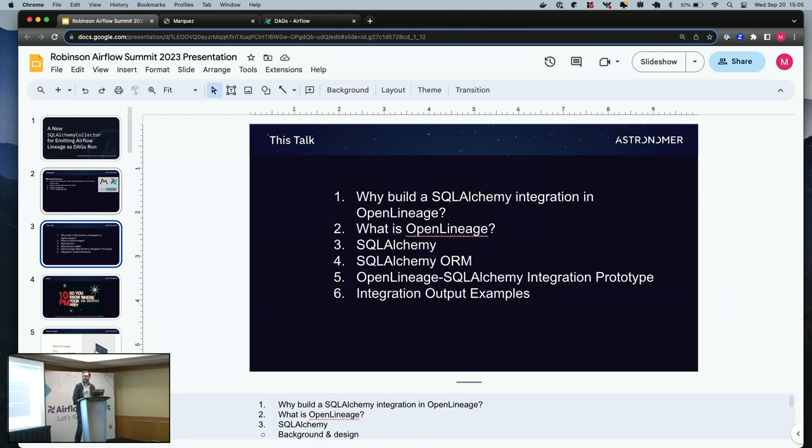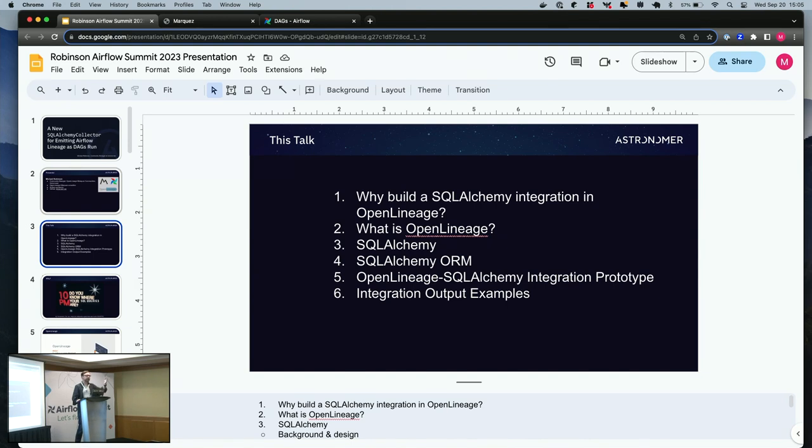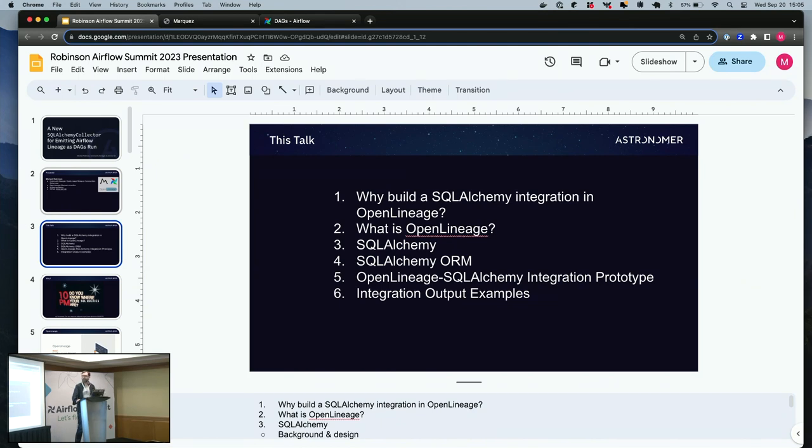I'm going to cover a few topics today. I'm going to start out talking about why this weird thing. I hope to answer that question and briefly talk about what is OpenLineage, and then SQLAlchemy and the SQLAlchemy ORM which I'm using in this integration effort, and then hopefully some demo.